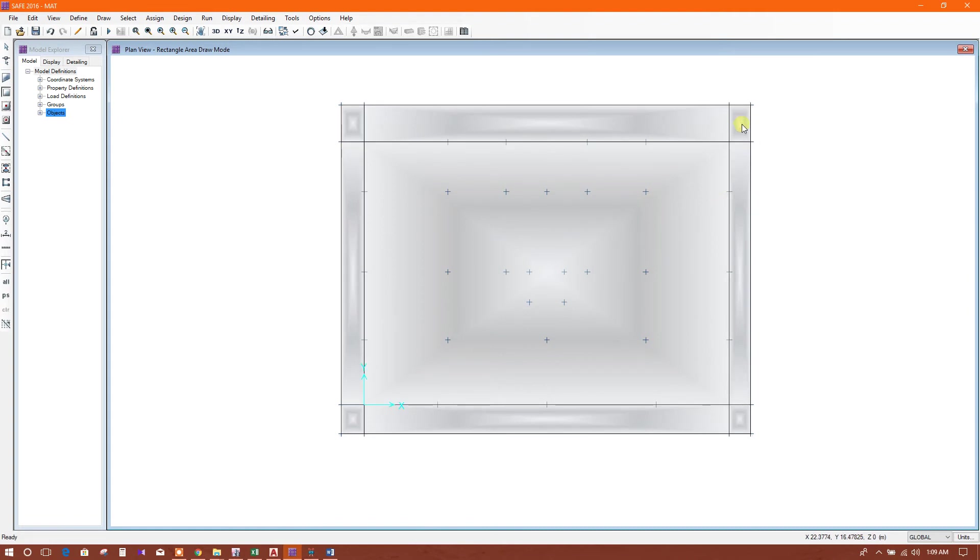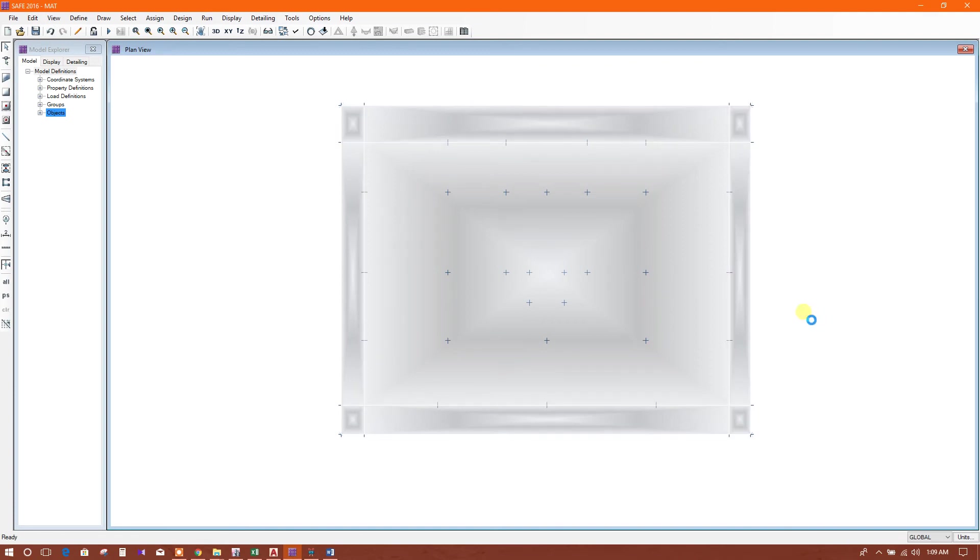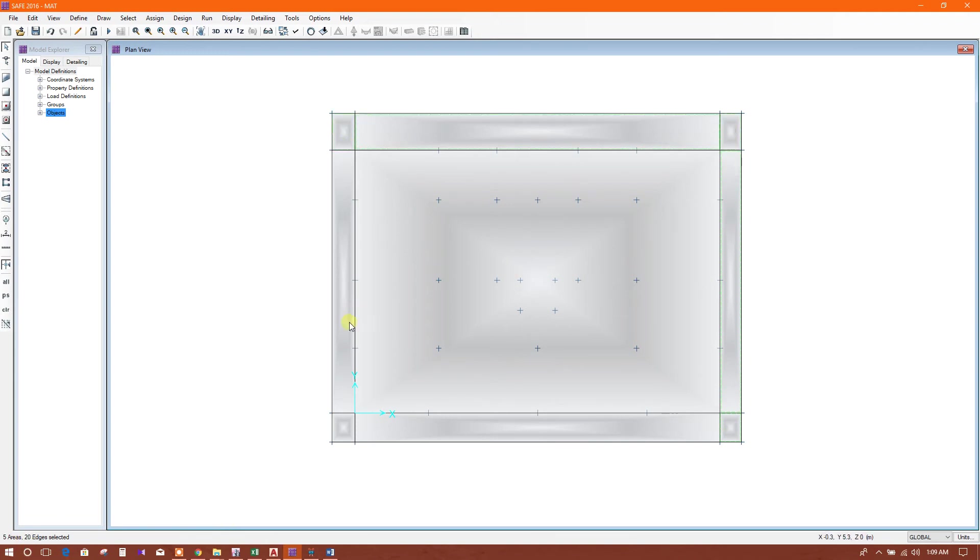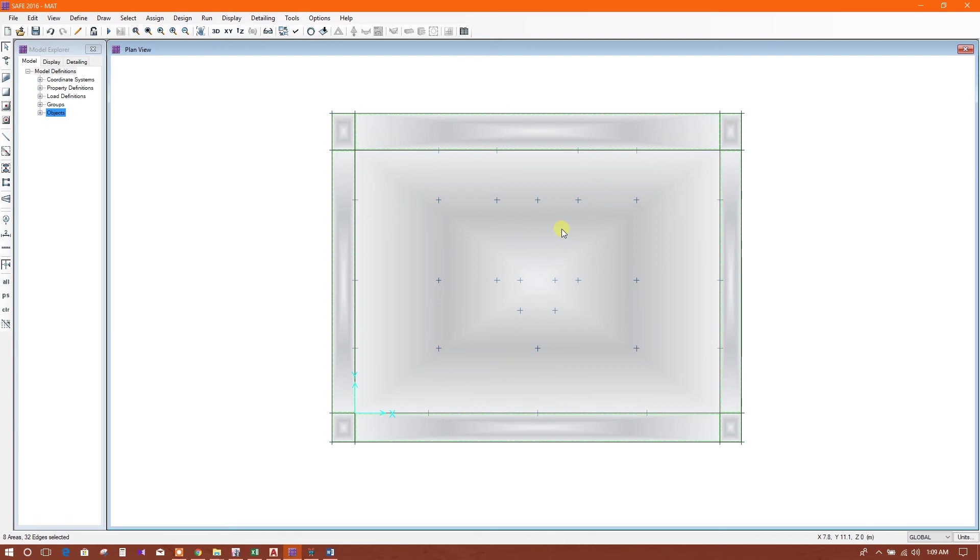Now select this, this, this. Select three areas. Four, five, six, seven, eight.